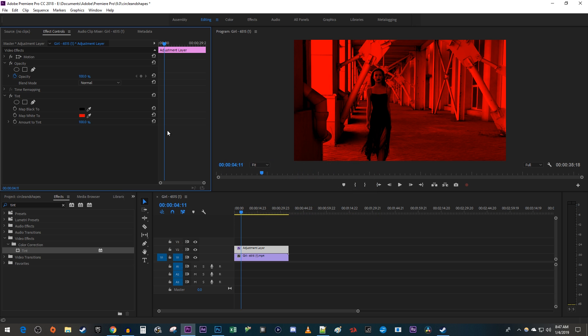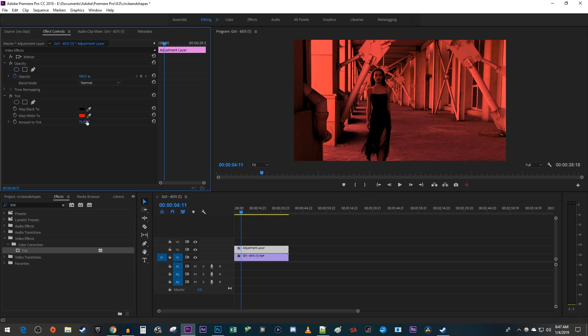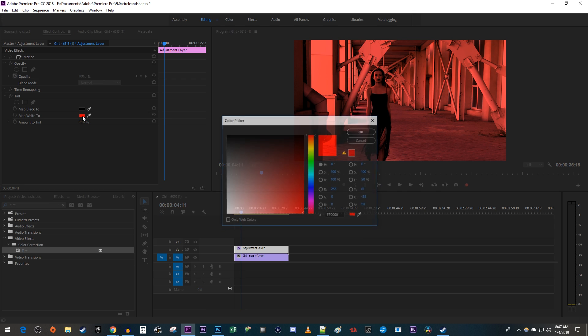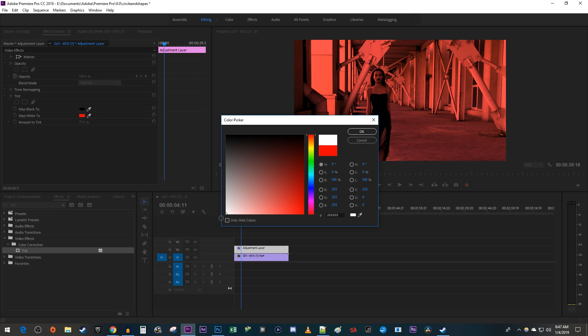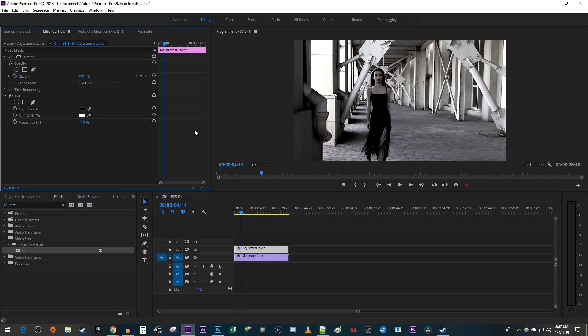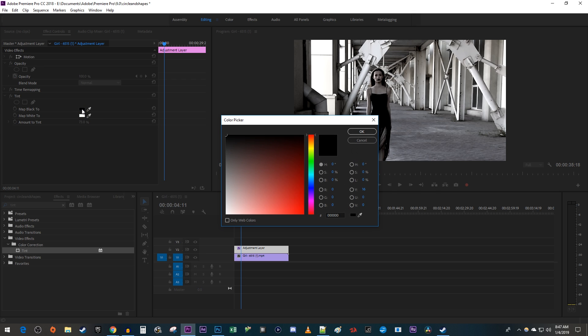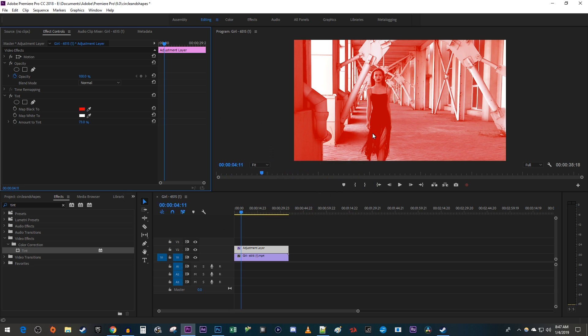Reduce the amount of tint if you want a more subtle effect. If you want a different, lighter looking effect, change the Map White 2 back to white and change Map Black 2 to a different color. To create a multi-color blended tint, just change both colors.